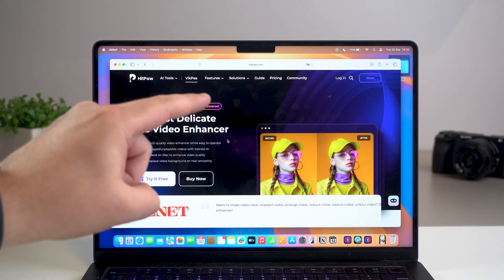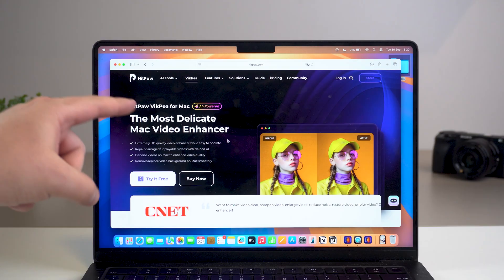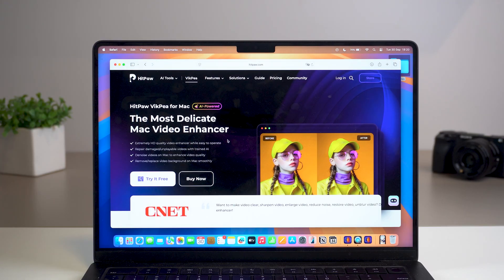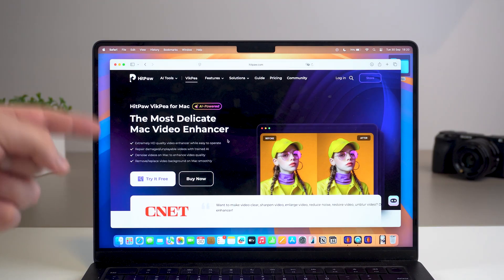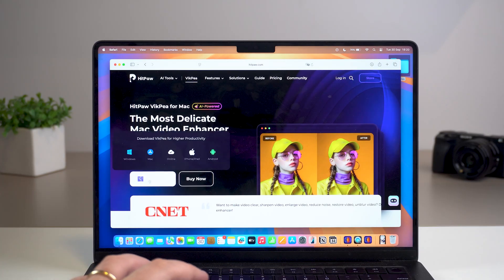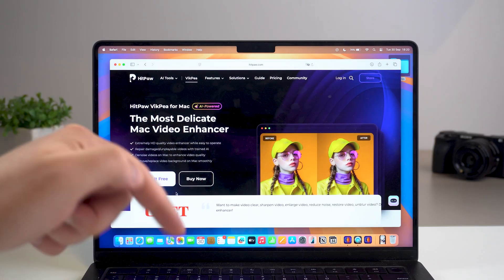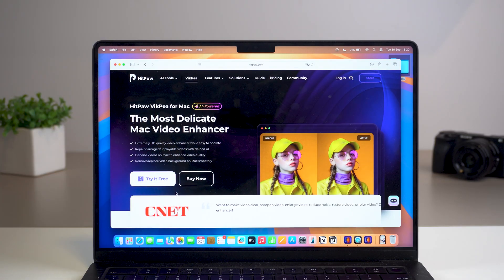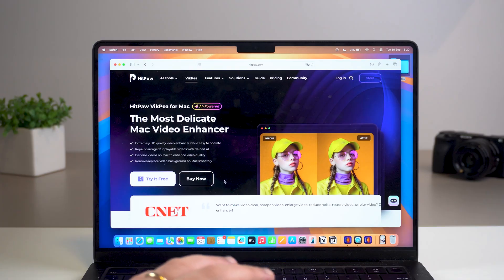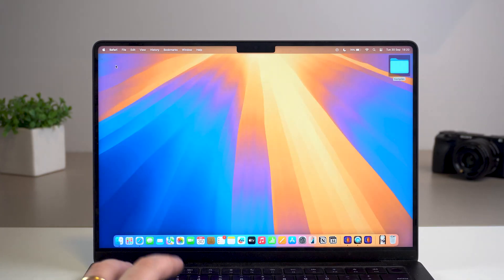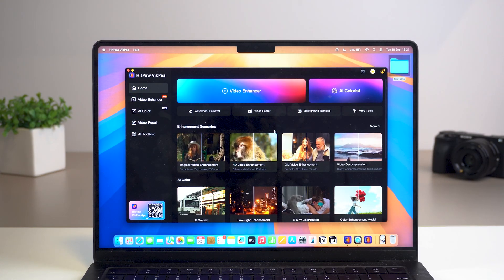First, head over to HitPaw's website — I'll have a direct link in the description. HitPaw VICP is available for Mac, and there's a dedicated software version for Windows PC users as well. Click the link, try it for free or buy now. The download and install process is super quick and easy, and then we can get started. This is what it looks like — HitPaw VICP, an amazing video enhancer.